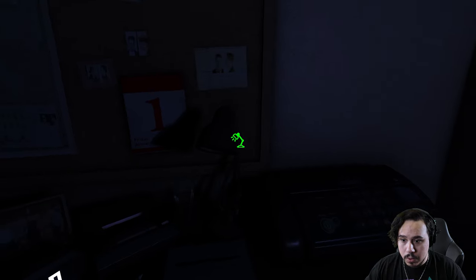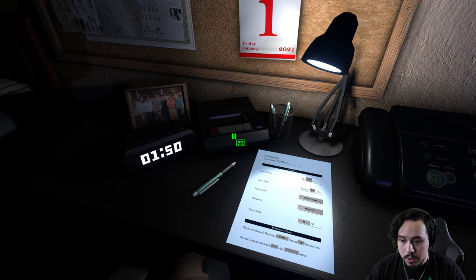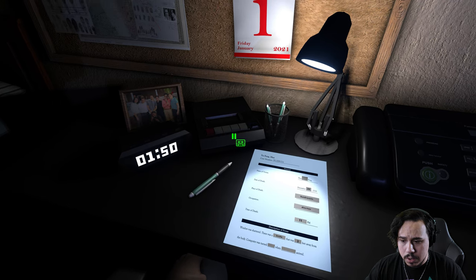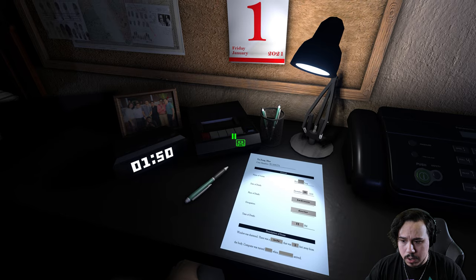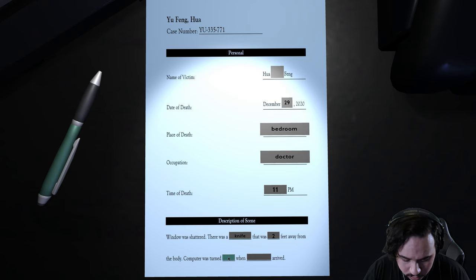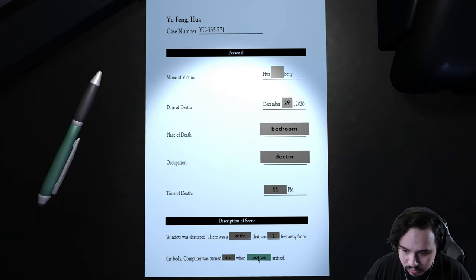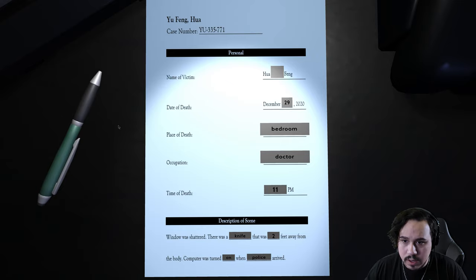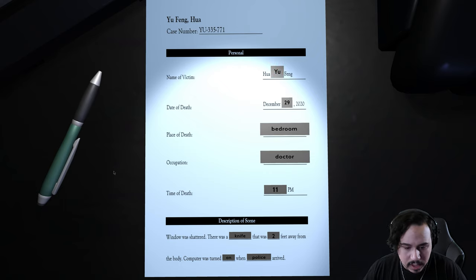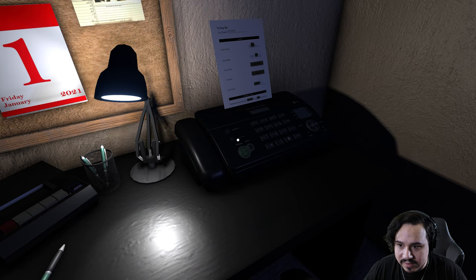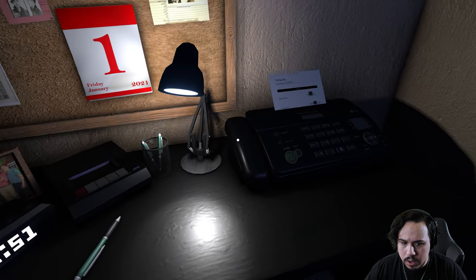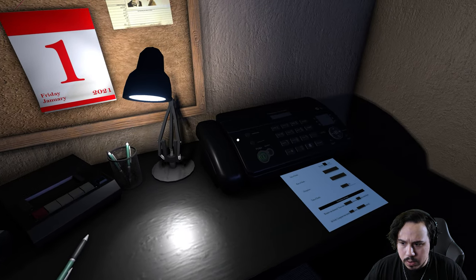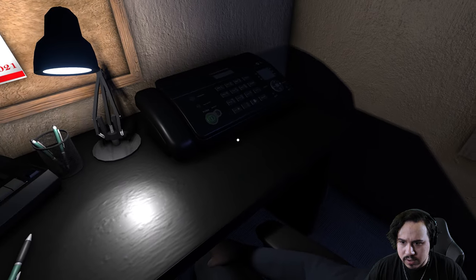Oh my god, dude. Feet away from the body. There was also a pair of glasses not too far away from the victim. I believe it belonged to Mr. Yoo. His computer was left on by the time the police arrived. The computer was left on when police arrived. Okay, I got it, faxing it over.